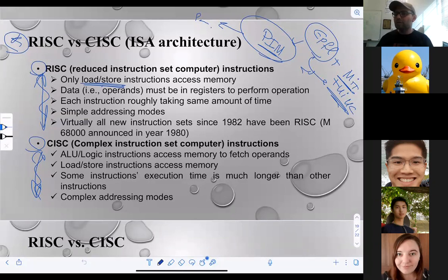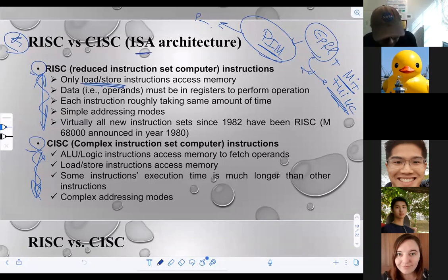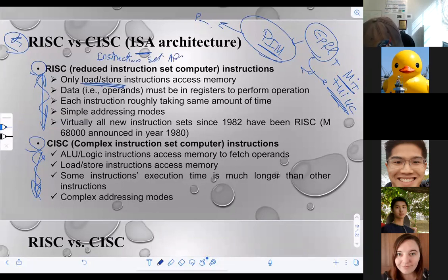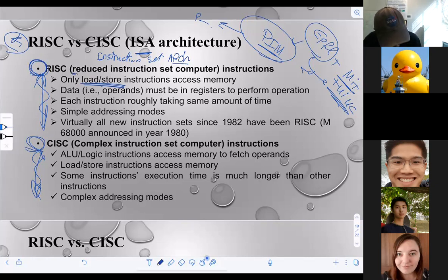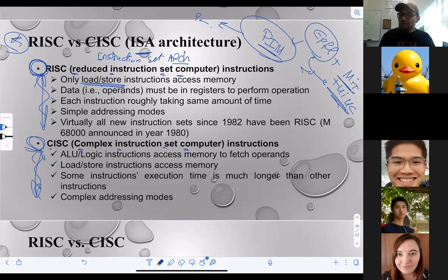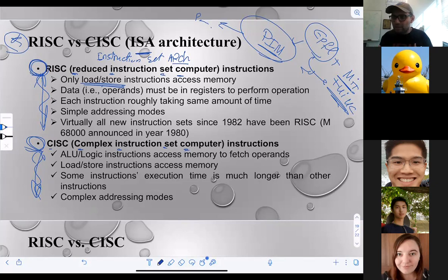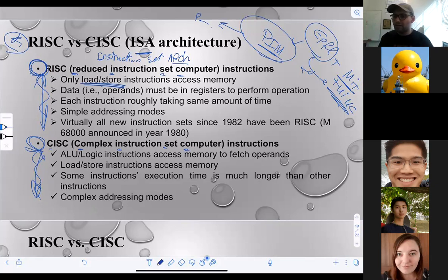Now we are moving into a different category of architecture which opens the door for us to understand what RISC architecture is and why we are studying MIPS as an example of RISC architecture. There are two different types of ISA — Instruction Set Architecture. The two most important are: one is called RISC and the other is called CISC. RISC stands for Reduced Instruction Set Computer, while CISC is Complex Instruction Set Computer.